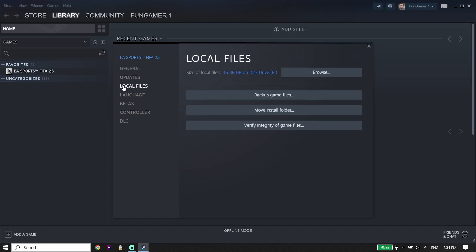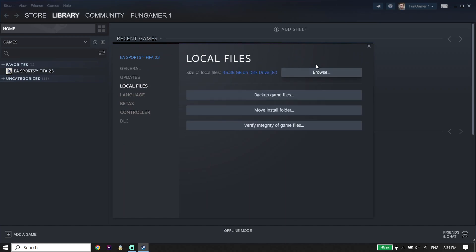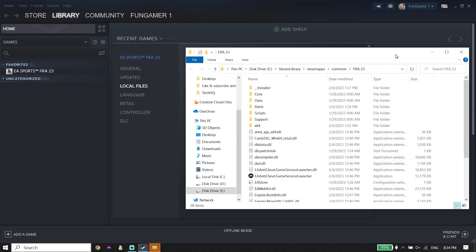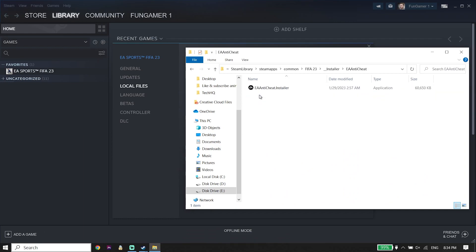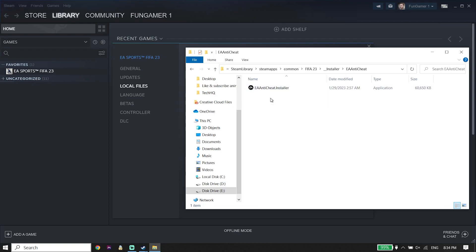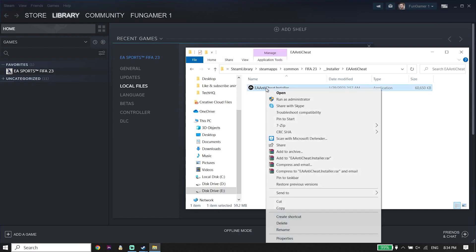Now click on Local Files and then click on Browse to locate your FIFA 23 install location. Double-click on the Installer folder, then double-click on the EA Anti-Cheat folder. Right-click on EA Anti-Cheat Installer application and click on Run as Administrator.